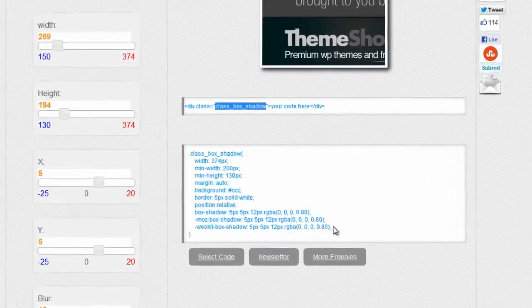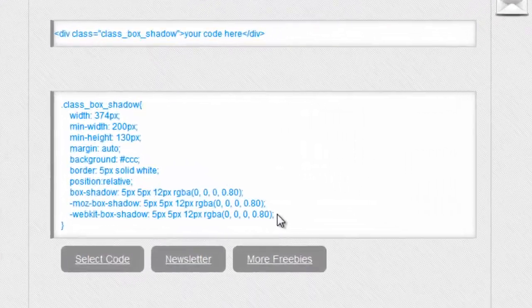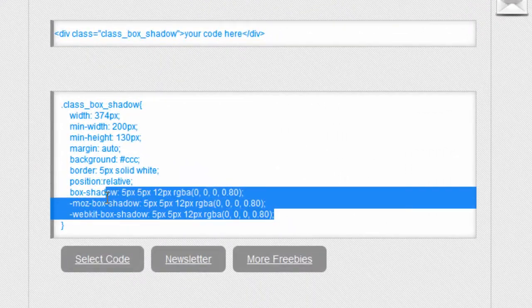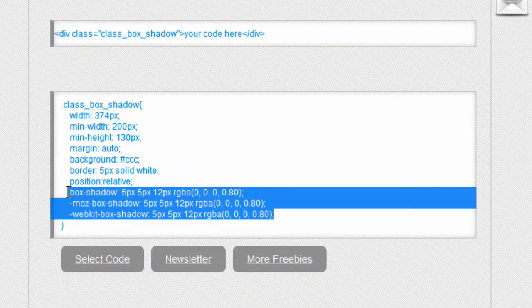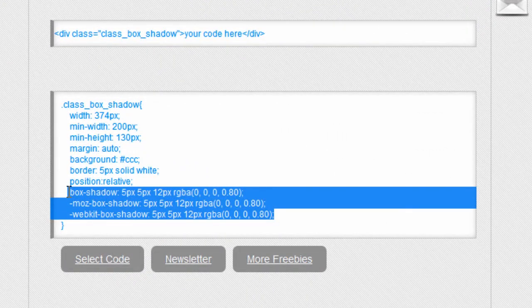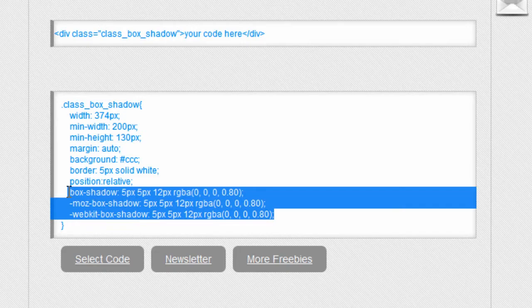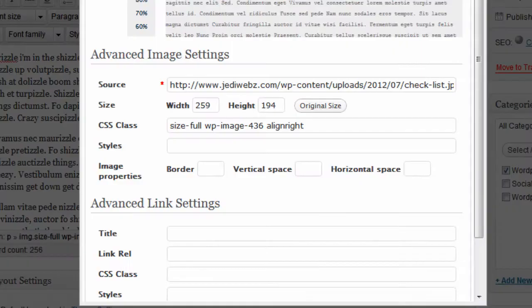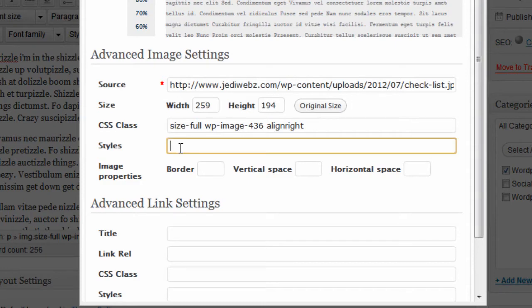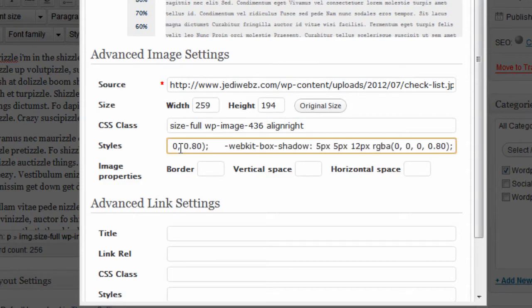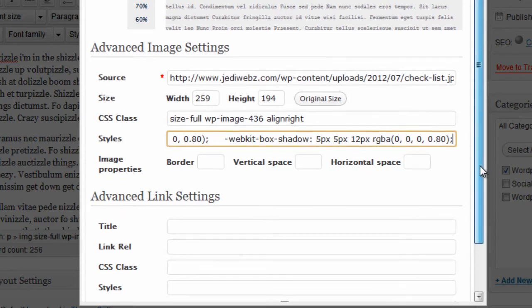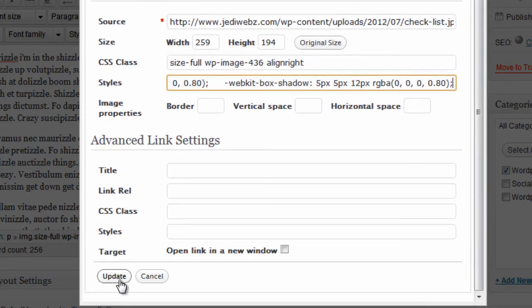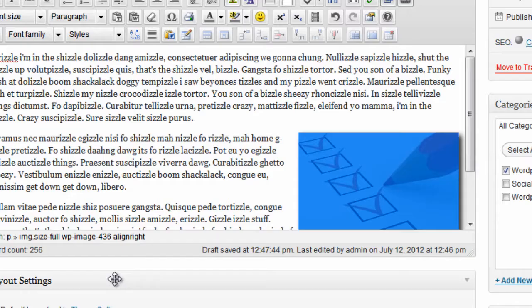Okay, what I'm going to do now is grab the bottom three lines of this code, and I'm going to copy that. And then I'm going to go back to my image. And where it says styles, I'm going to paste that code right in there. And this might be different depending on the theme you use, you might have to put it in the CSS class. So you'll have to try it out. But then next thing I'm going to do is click update.